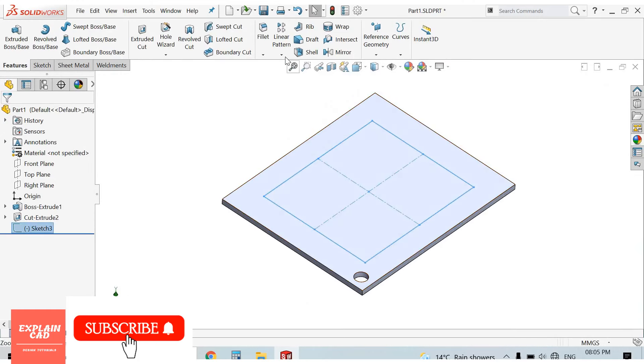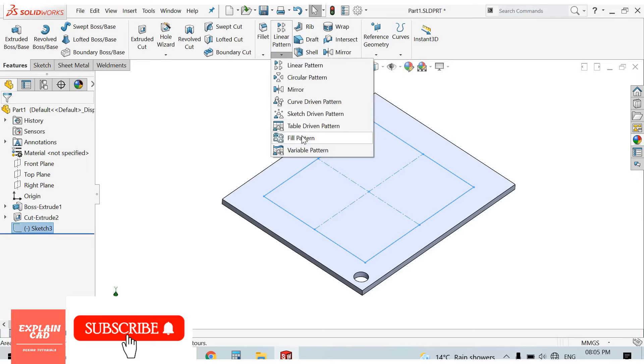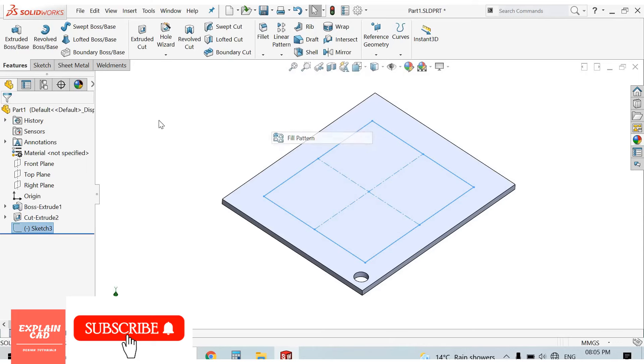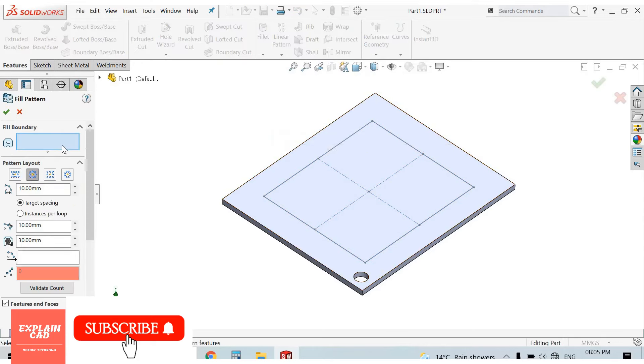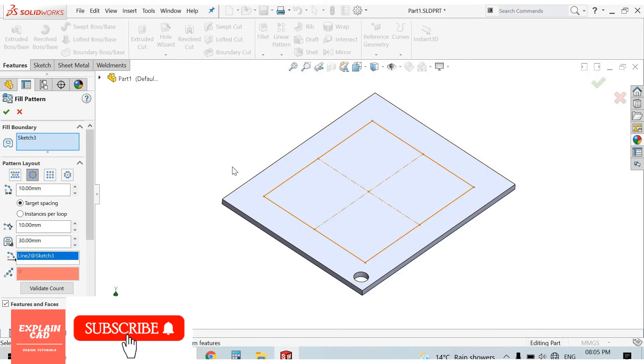From here in Linear Pattern drop down the menu and here is Fill Pattern. Select Fill Pattern. Fill Boundaries. I select this sketch.